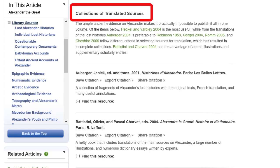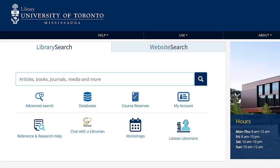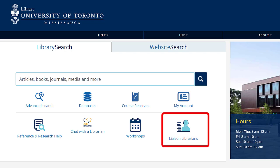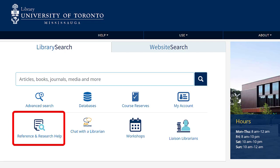If you ever have any questions about using Oxford Bibliographies Online, you can contact your liaison librarian, Yayo Umetsubo, by clicking Liaison Librarians on the library homepage and scrolling down for her contact information. You can also reach out to research specialists by clicking Reference and Research Help — you will find hours to meet with us in person at the library, using online chat, and by email. Thank you.